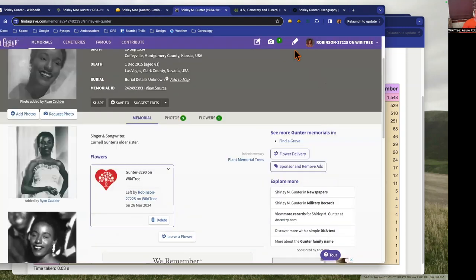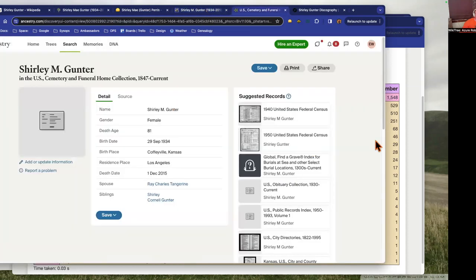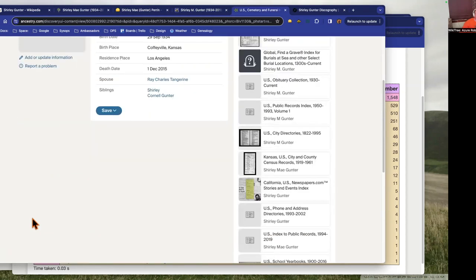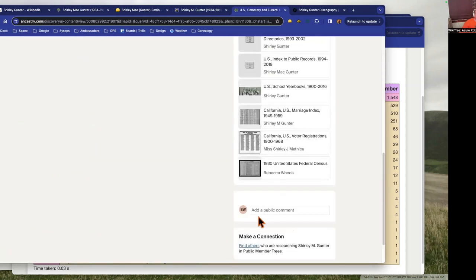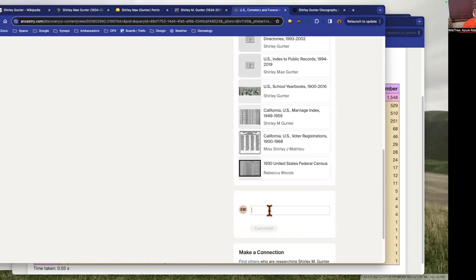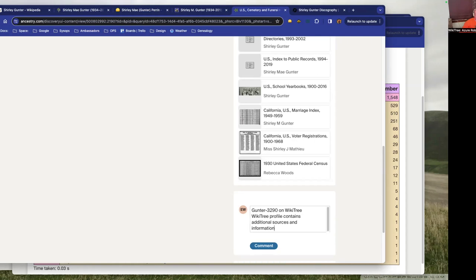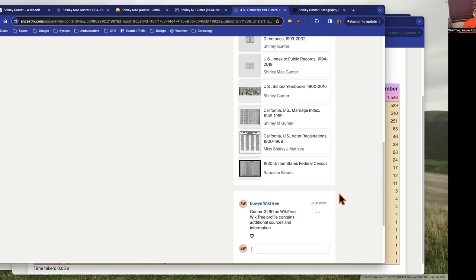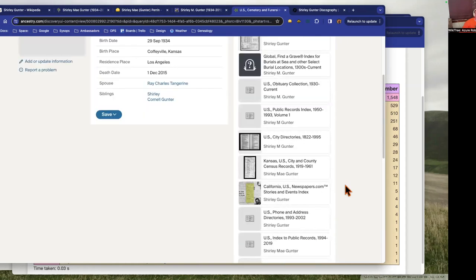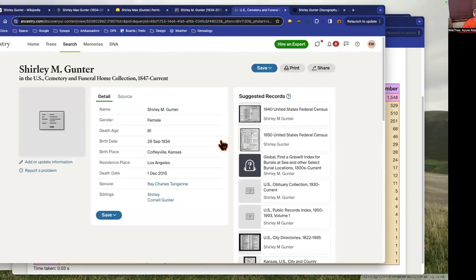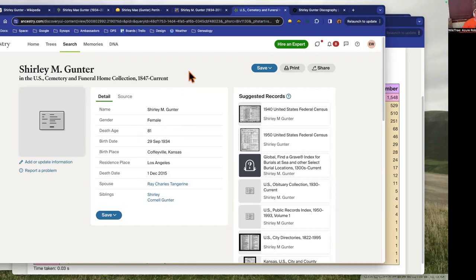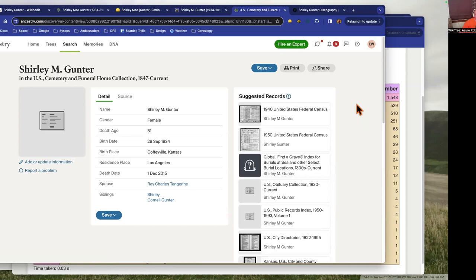And then on Ancestry, so this is a record of her obituary notice. If you scroll down you can leave a public comment. You can say this and then leave the little comment about how the WikiTree profile contains additional sources and information.